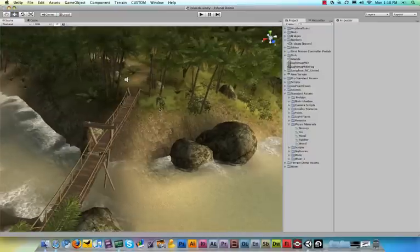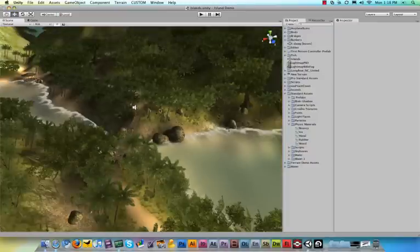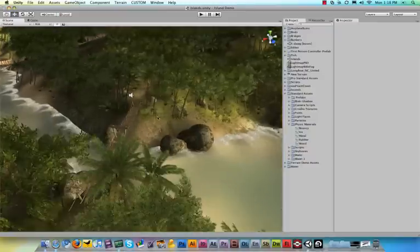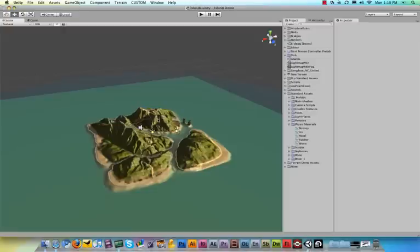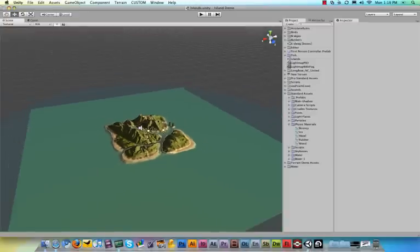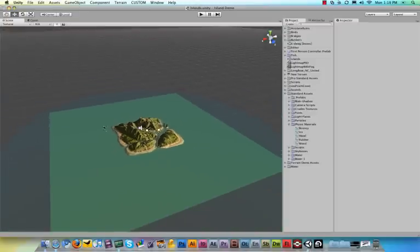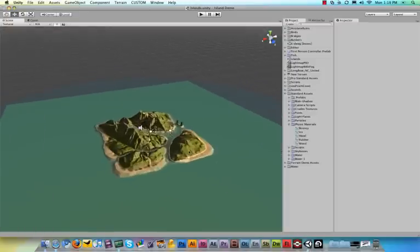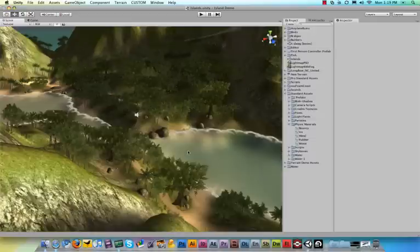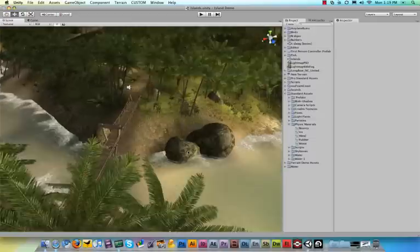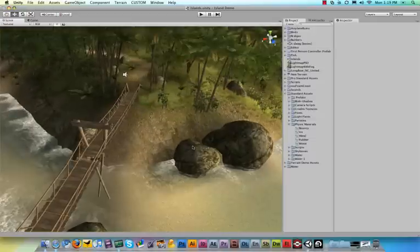you can zoom in and out of the level by scrolling your mouse wheel. So if I zoom all the way out, you can see that this island is basically just a little square with hills. And when you zoom all the way in, the trees get visible and everything else.